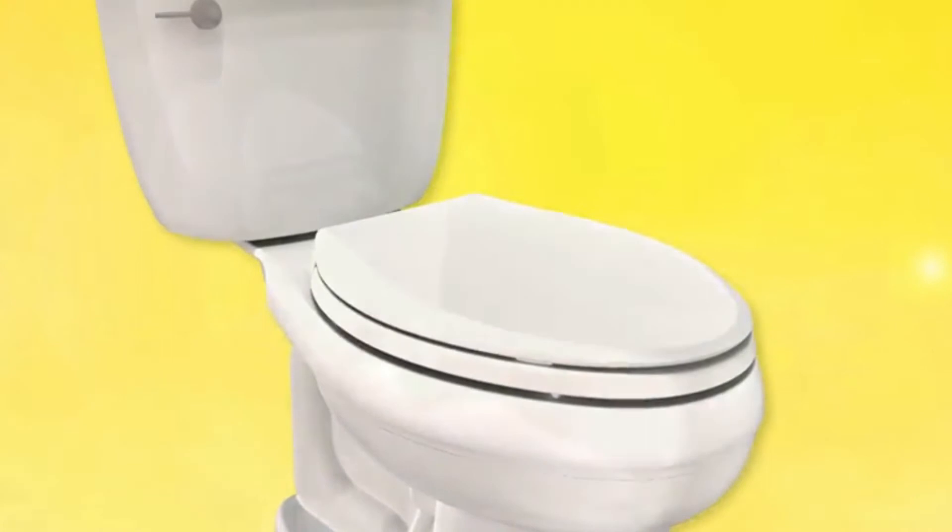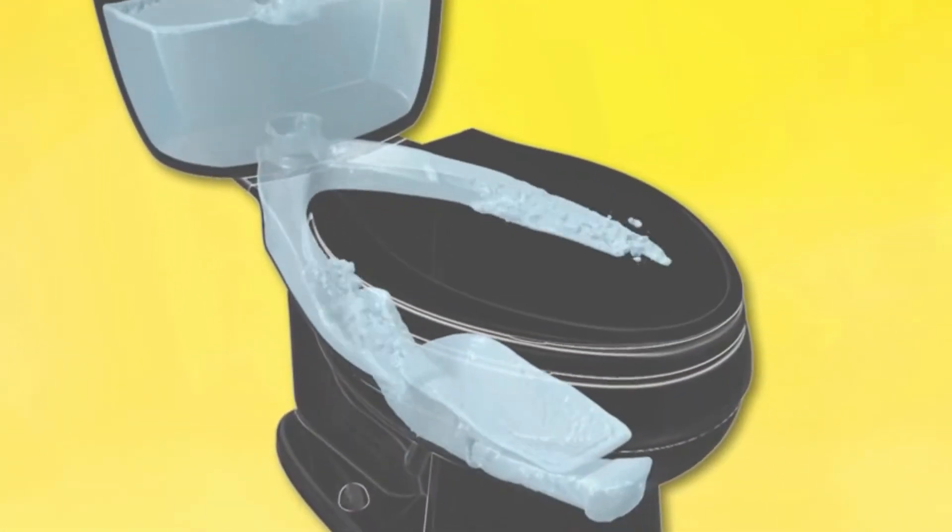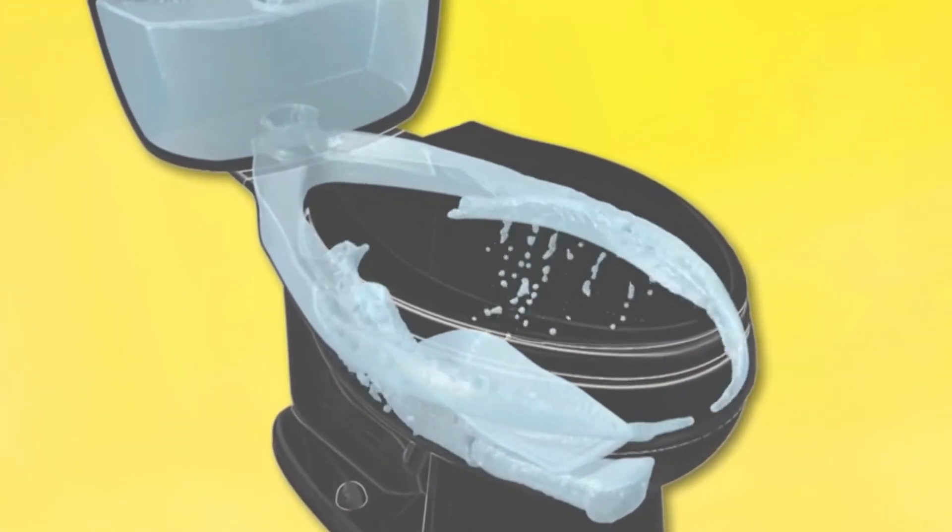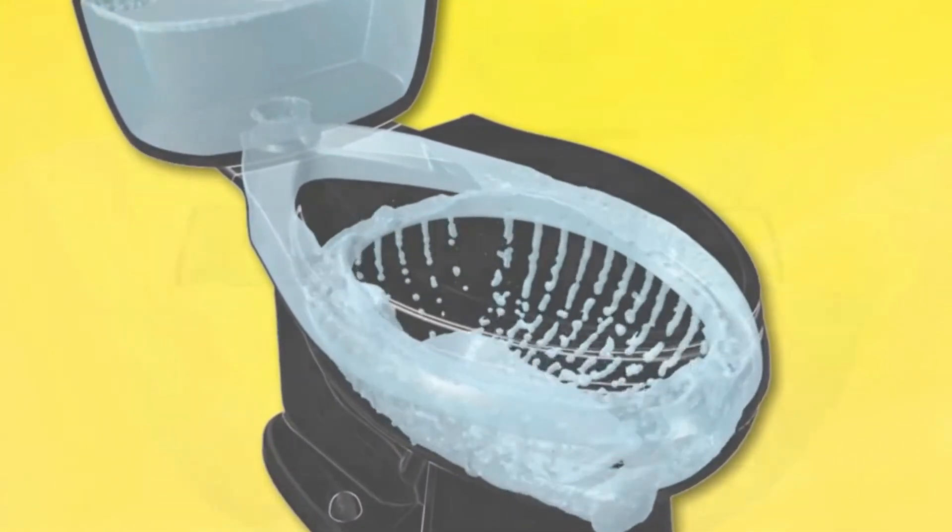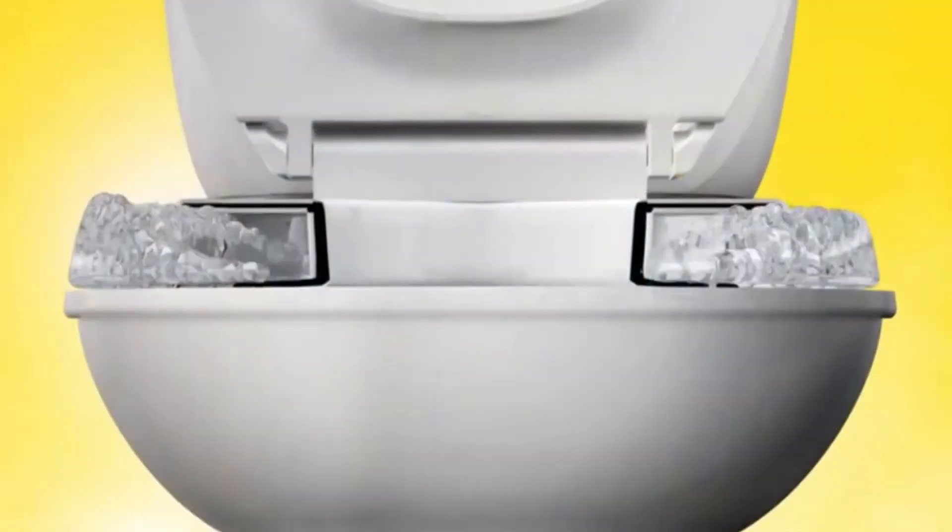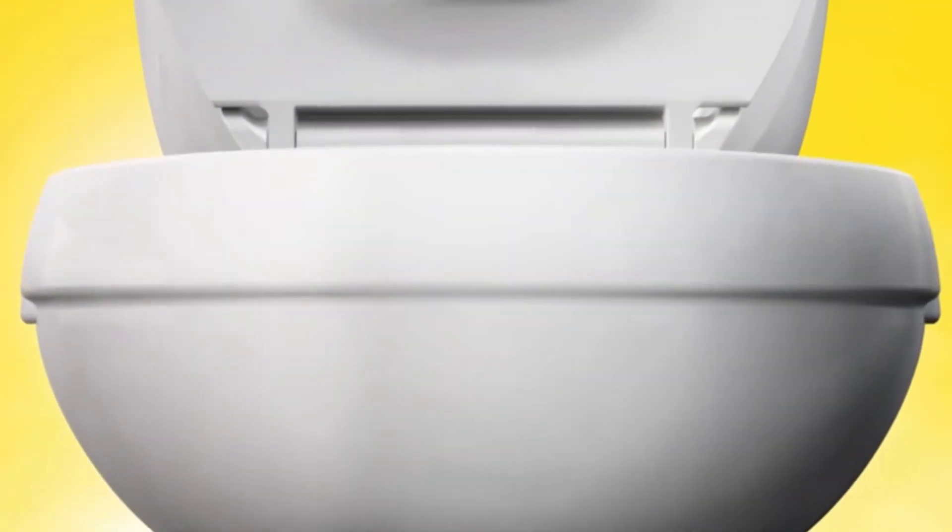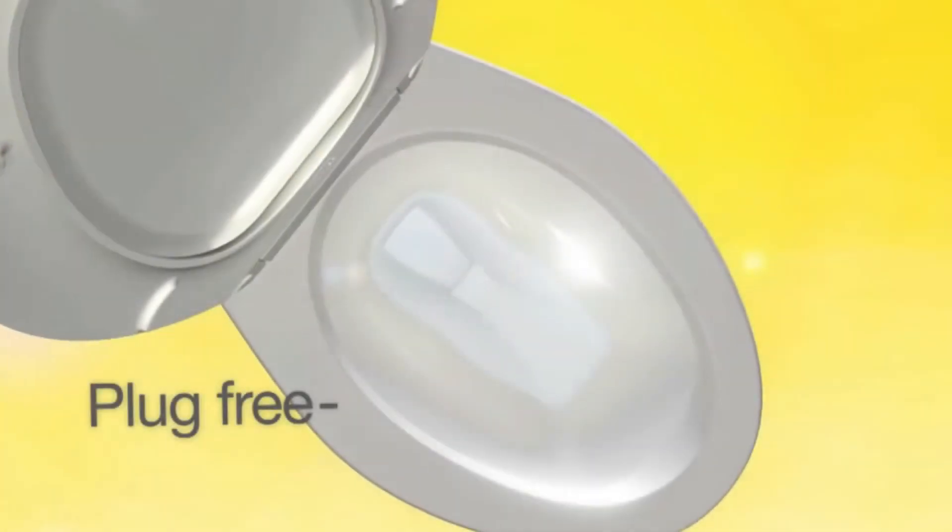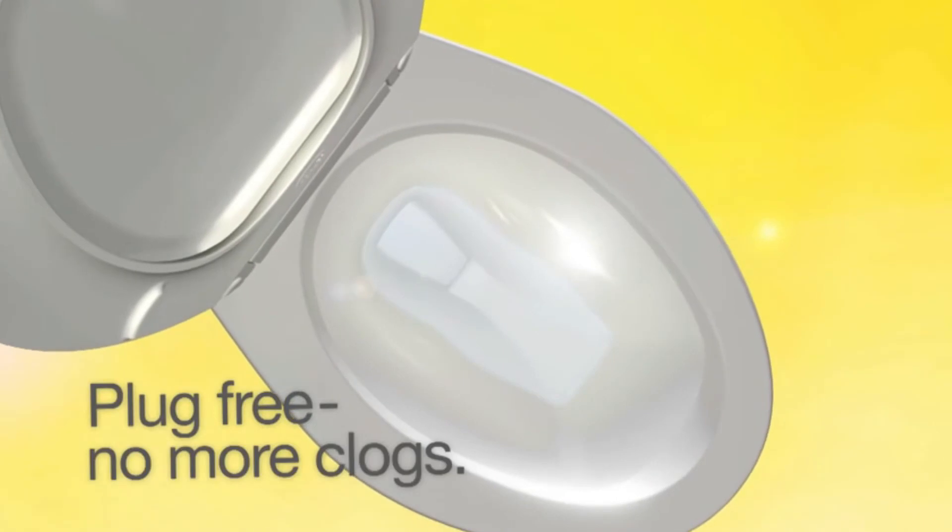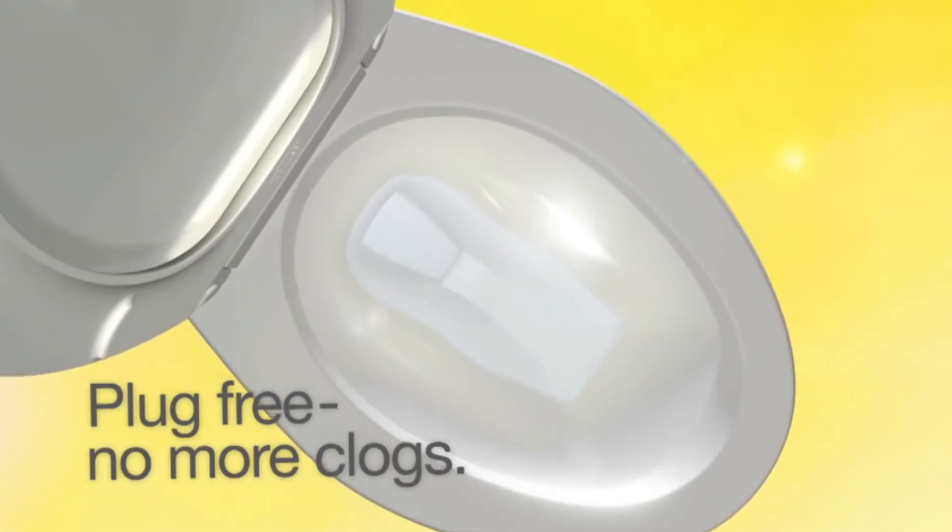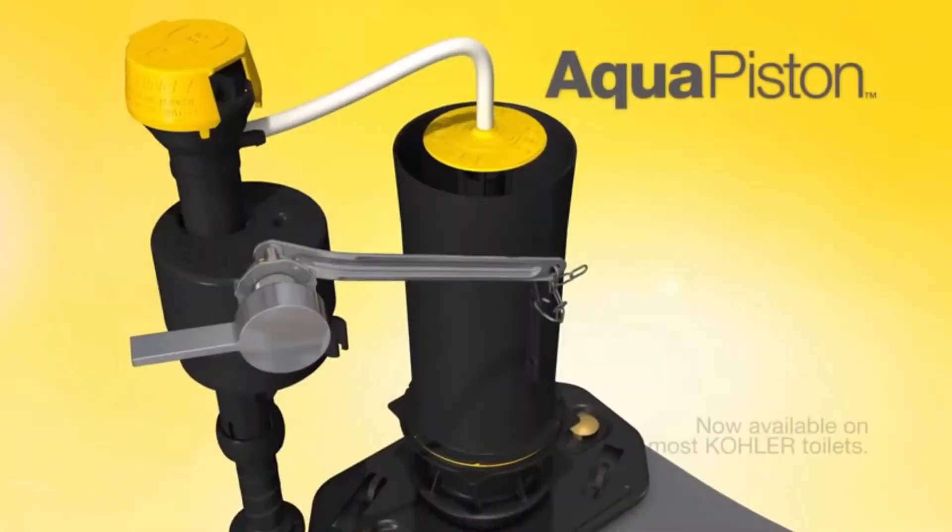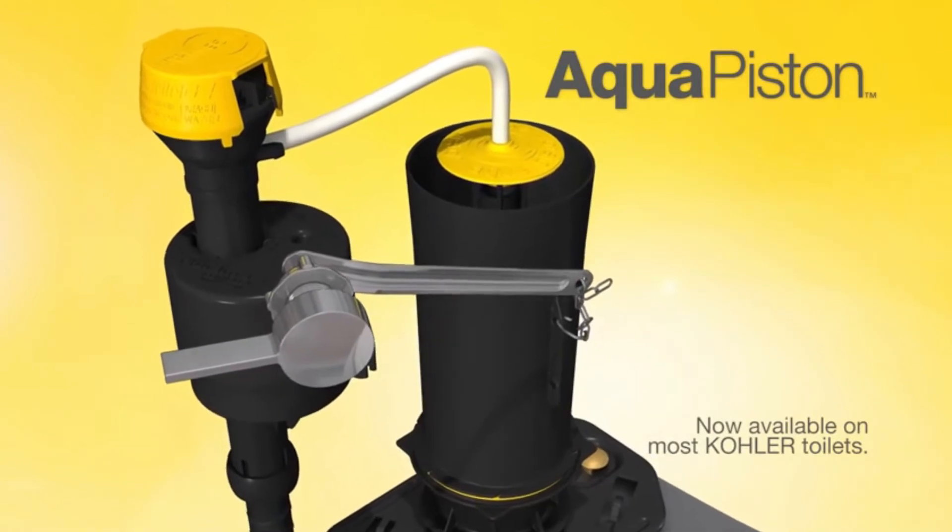Here, power and performance come together for a high flow rate of water rushing through the system, delivering a powerful flush through the rim and bowl, resulting in a cleaner bowl that is plug-free with no more clogs. AquaPiston, the new flush engine from Kohler.